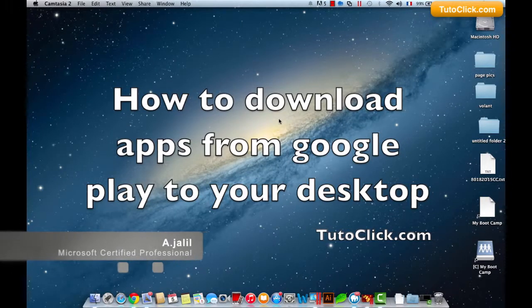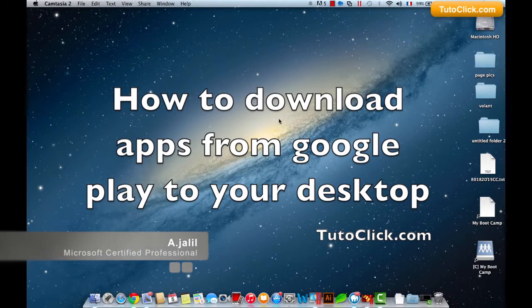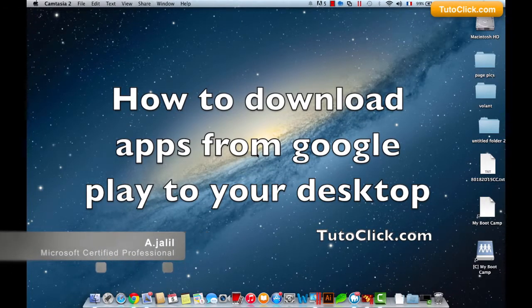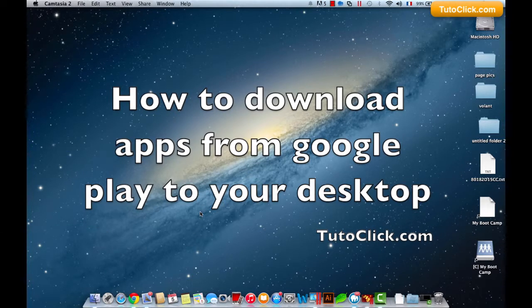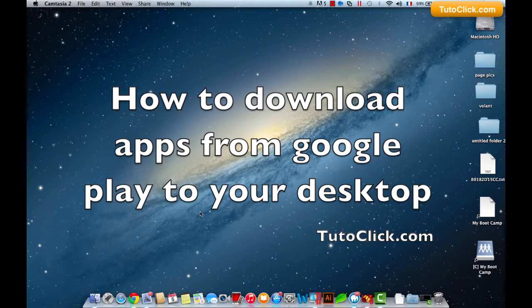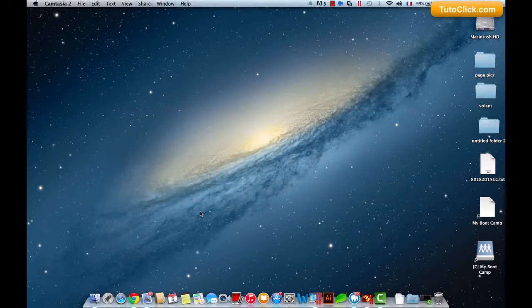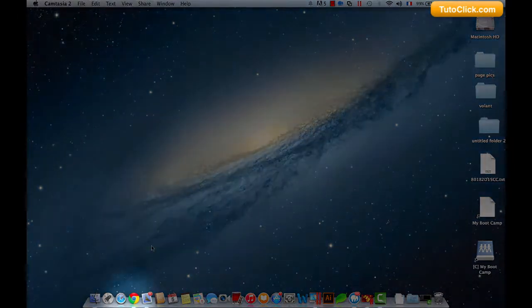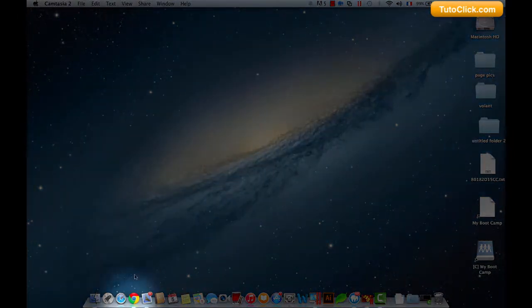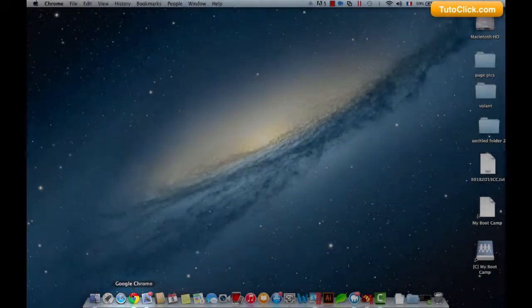Hello guys, this is another tutorial from tutoclick.com. Today I'm going to show you how to download any application or game from Google Play for free without registration and without having a Google account. Let's start.